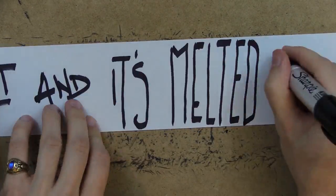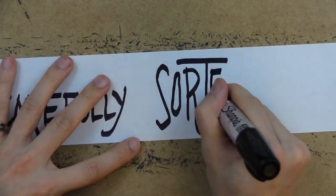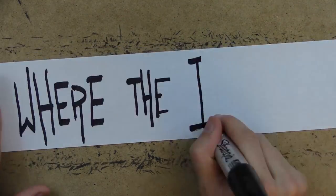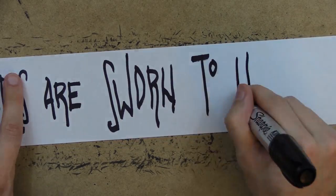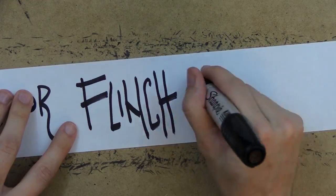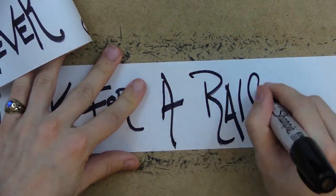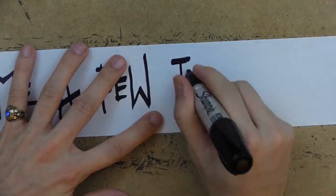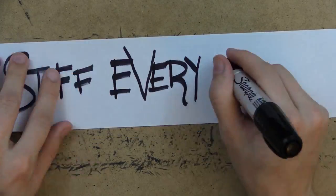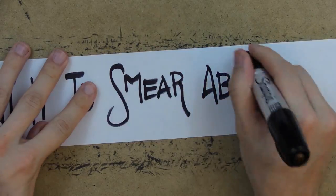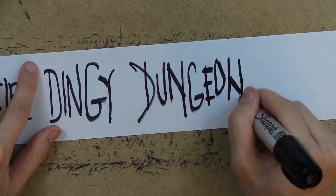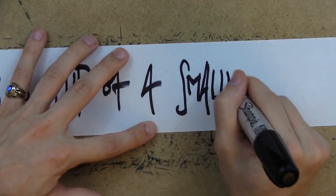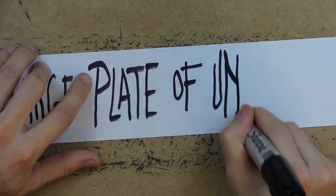and it's melted down into a carefully sorted sludge at the mail sludge factory where the industrious workers are sworn to never smile or flinch or leave or ask for a raise because after all they get to take home a few tablespoons of the good stuff every day if they want it to smear about on the walls of their dingy dungeons and swallow at dejectedly over a cup of a smaller cup on a large plate of unrelated